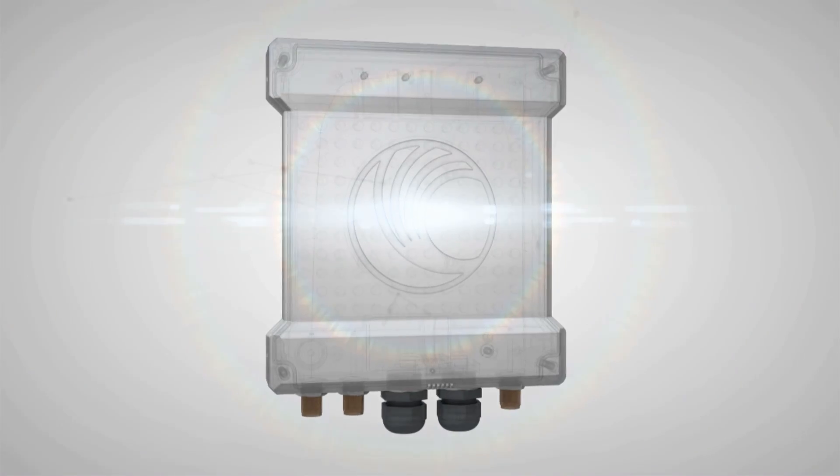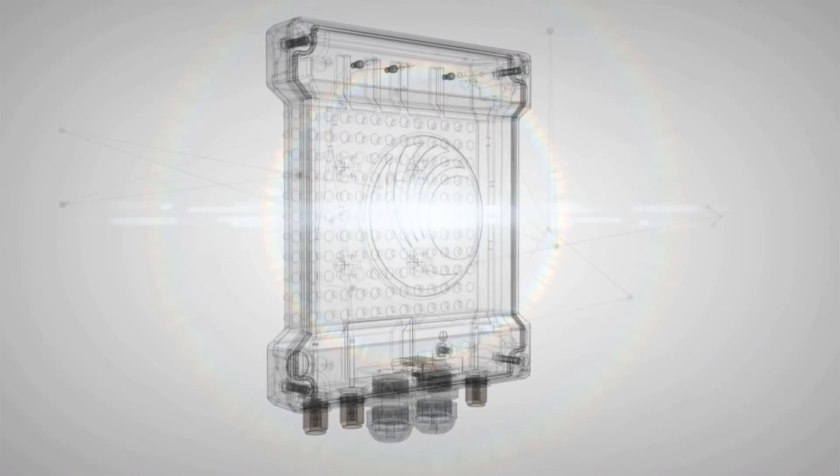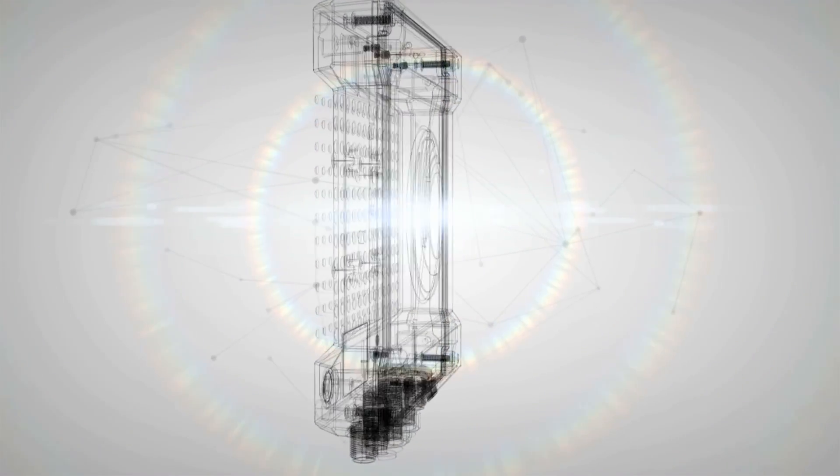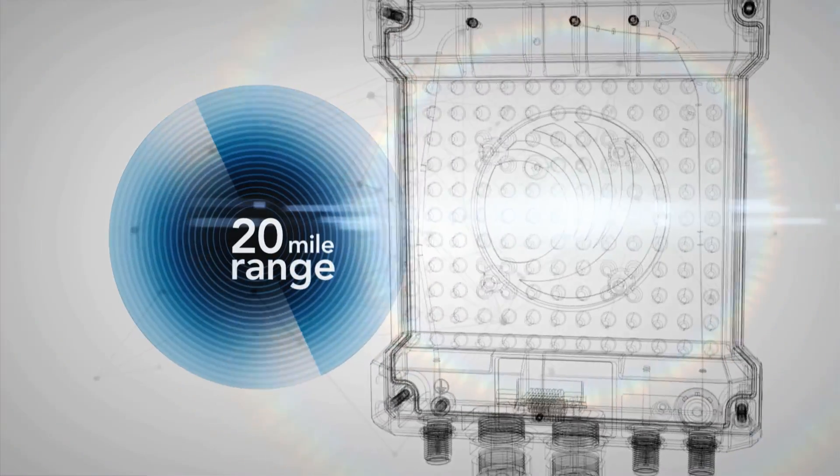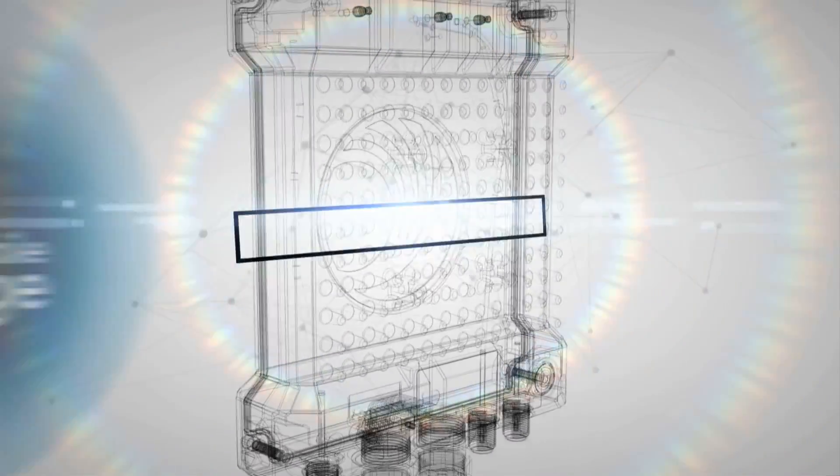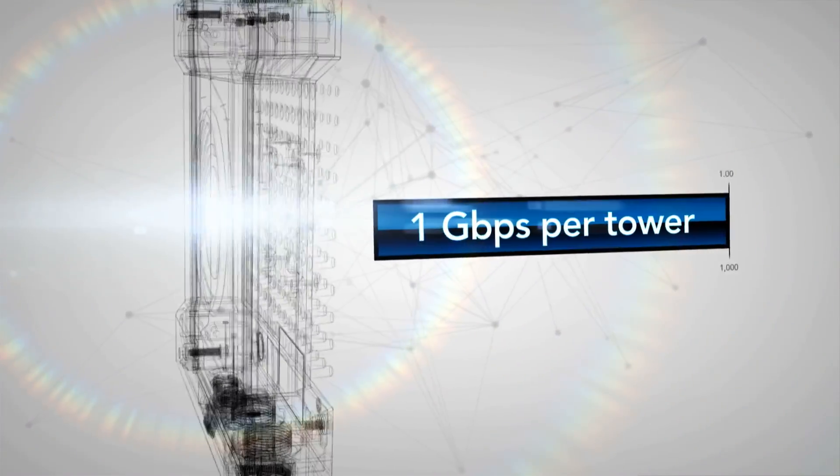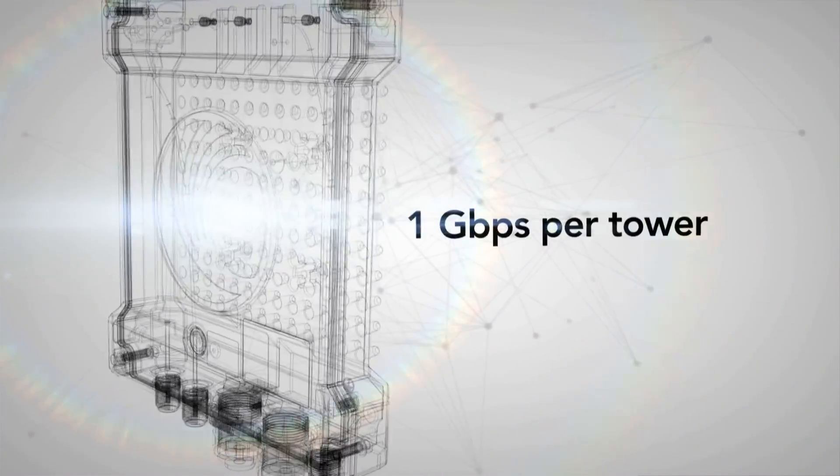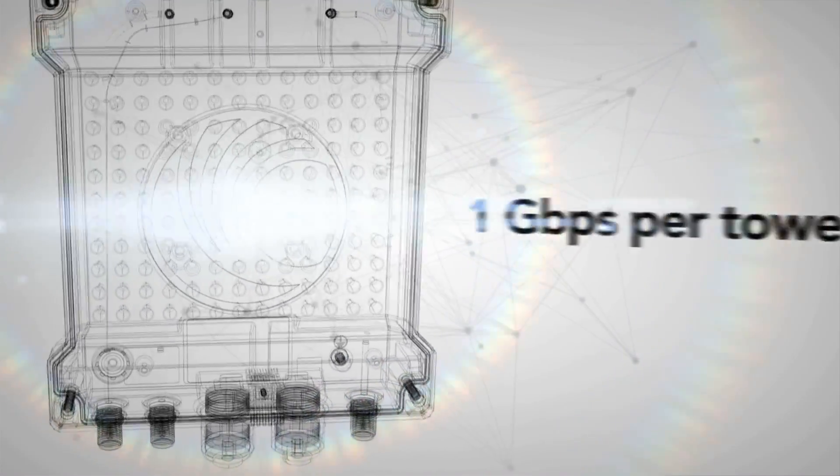Our latest innovation, the PMP450, shatters the bandwidth barrier, consistently delivering 90 megabits of throughput per access point over a range of 20 miles. Throttle speeds up to 1 gigabit per tower with two rings of access points, and watch your business really take off.